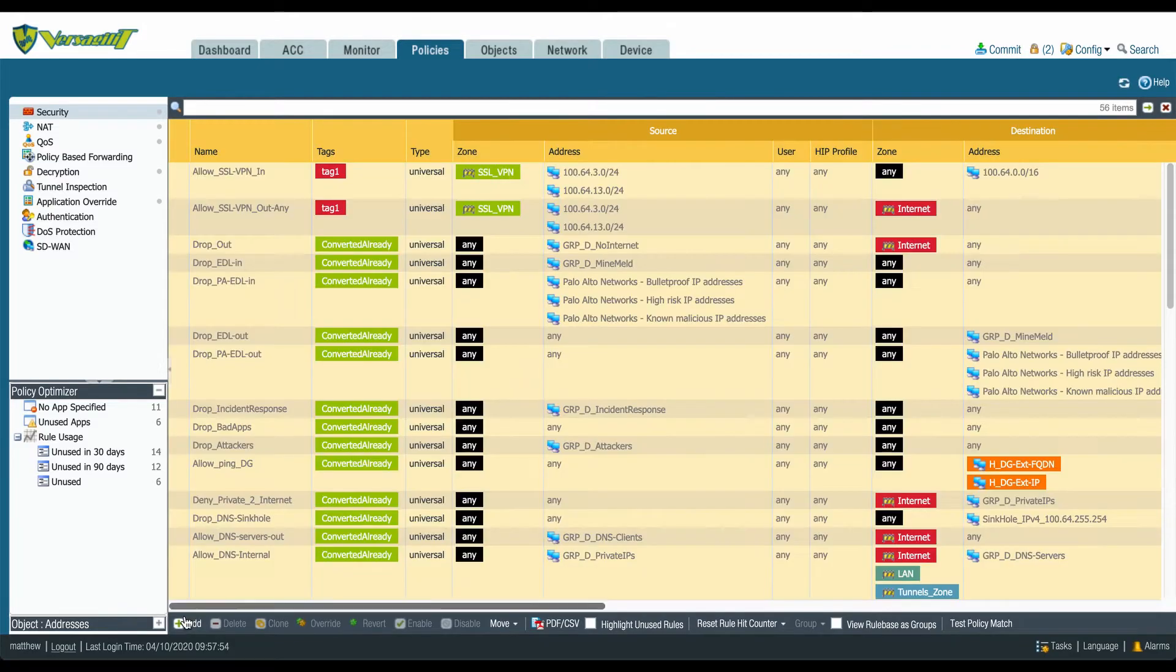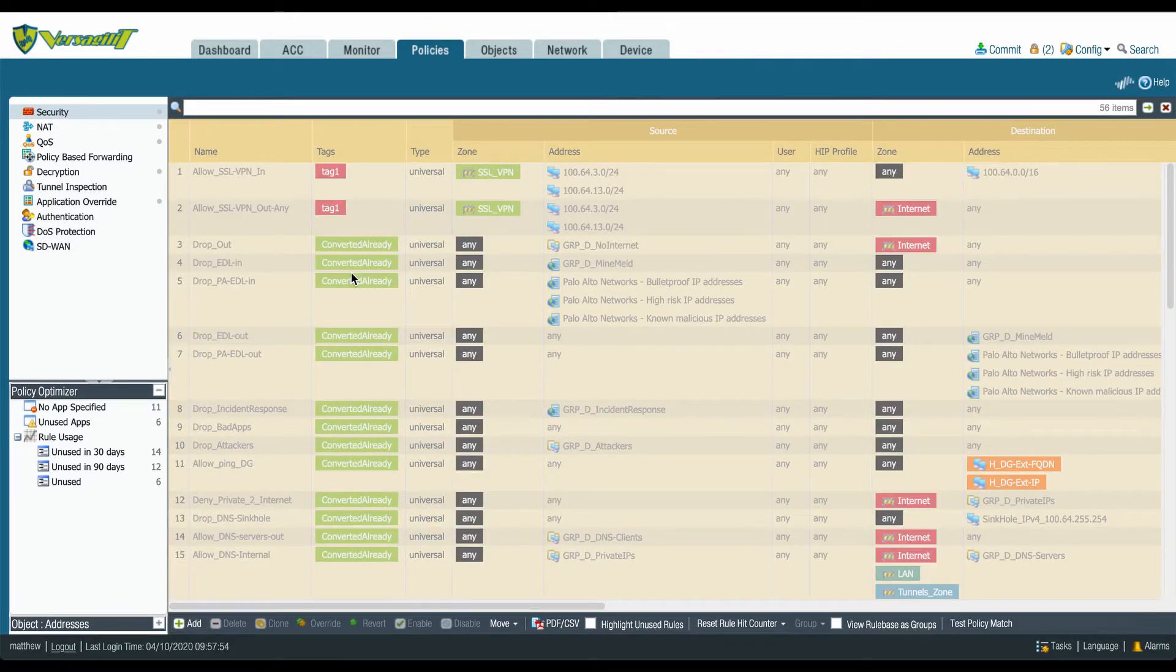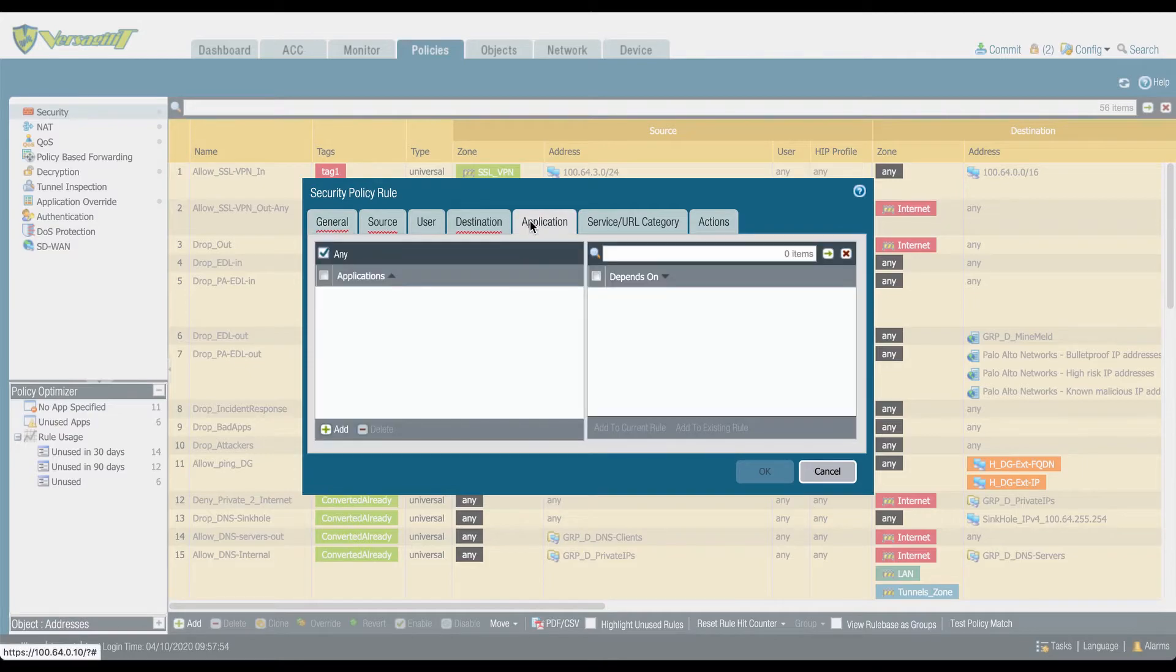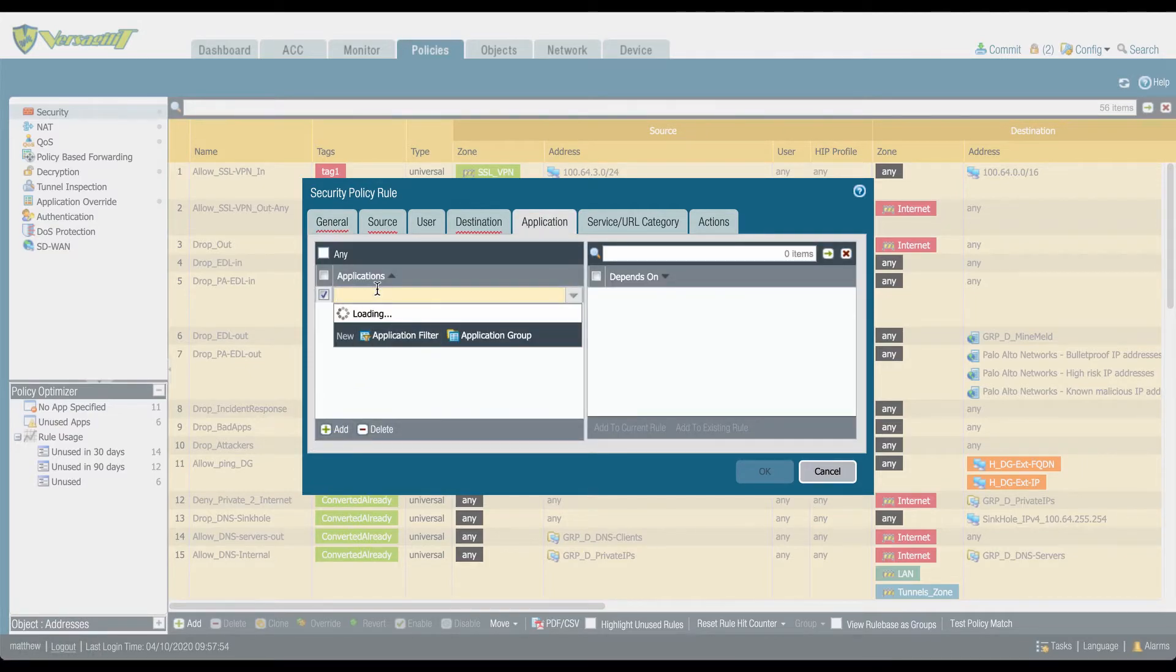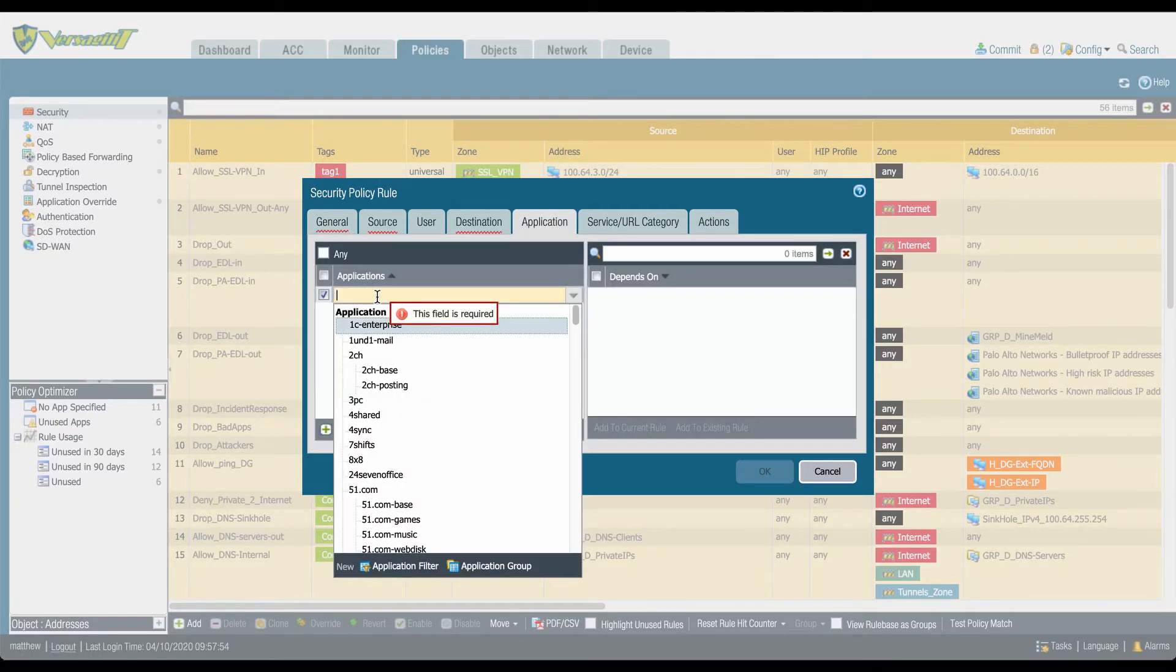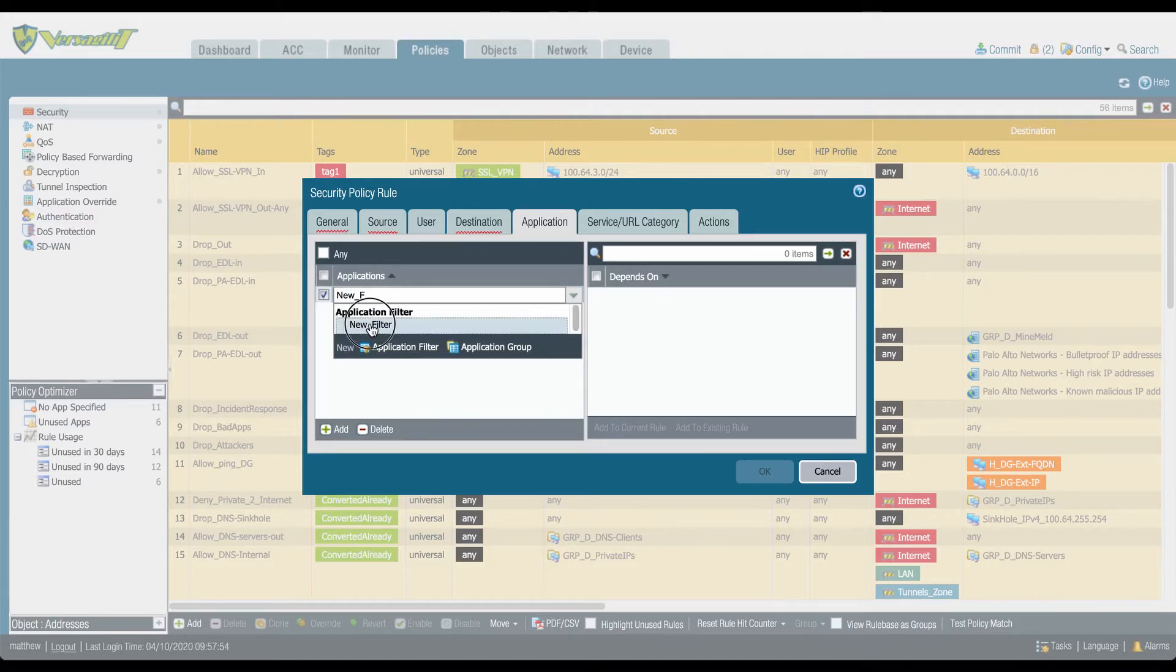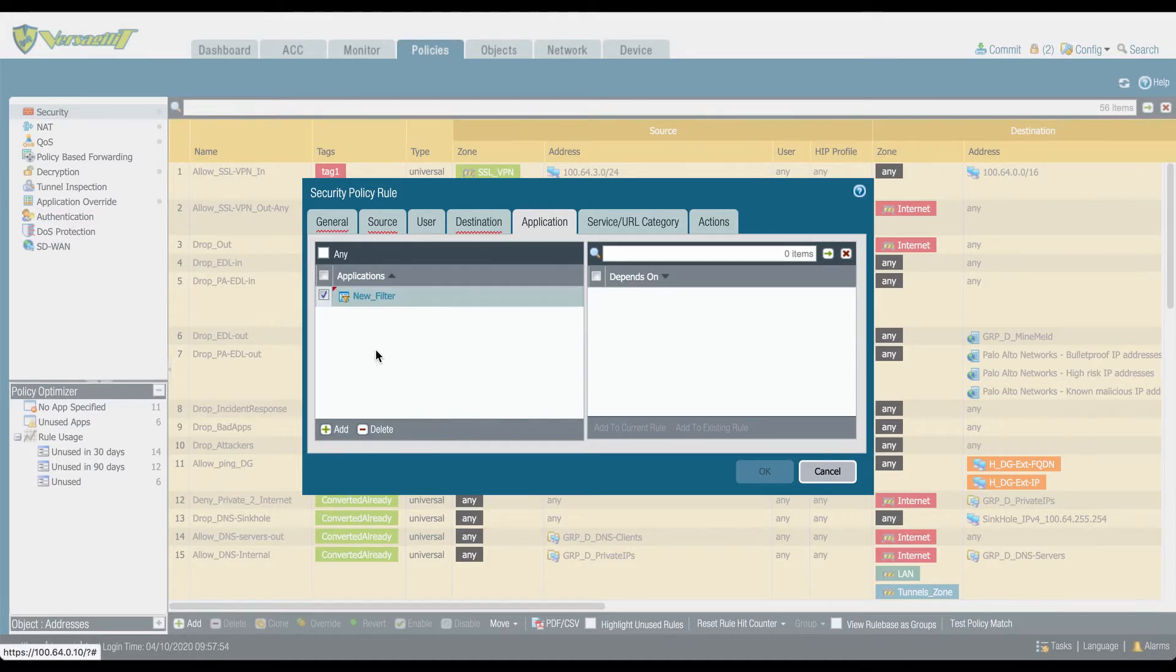Palo Alto researches new and updated applications, groups those with common attributes, and delivers this through tags and content releases. You can also apply your own tags and create application filters based on those tags to address your own application security requirements.